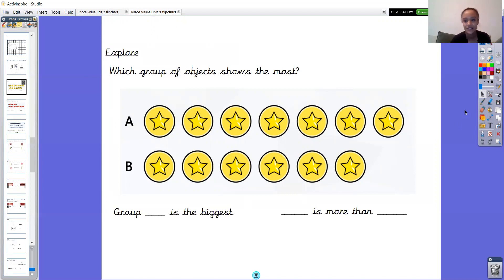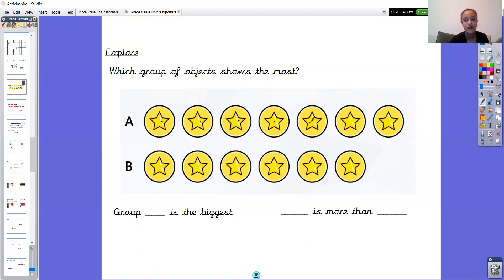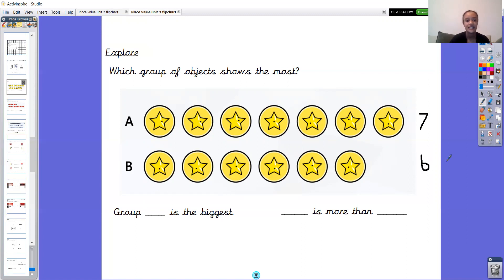Hopefully you've got A and a number, and B and a number. Let's count group A together — I hope your voices are all going with mine. One, two, three, four, five, six, seven — I have got seven in group A. Let's count group B: one, two, three, four, five, six. So in group A I have seven objects and in group B I have six objects.